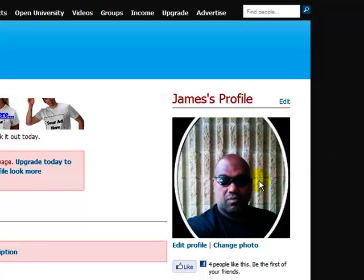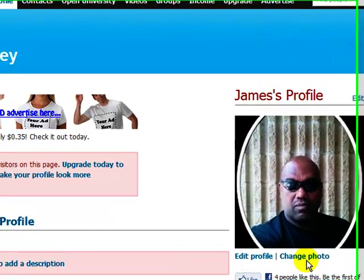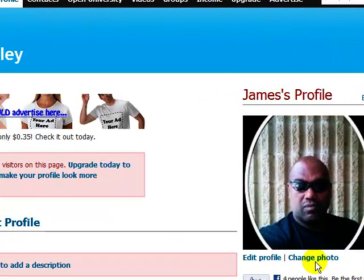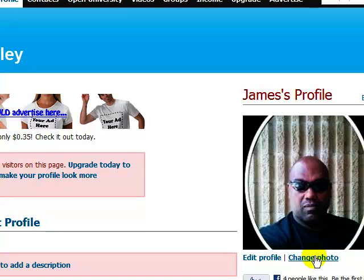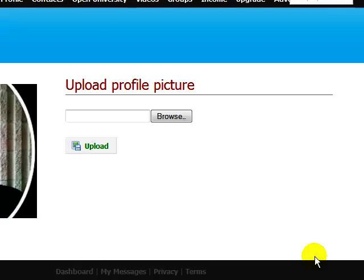So when you get ready to change photo, let me show you how right here. If I hit change photo right here, it'll automatically default to browse in my picture section. And when it does, it gives you an opportunity to change your photo. And what I did was I tried to put a photo in there, and that photo happened to be right here.